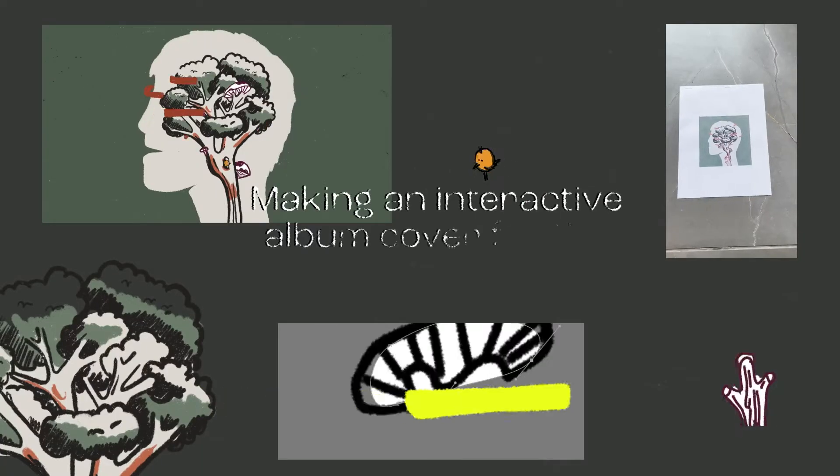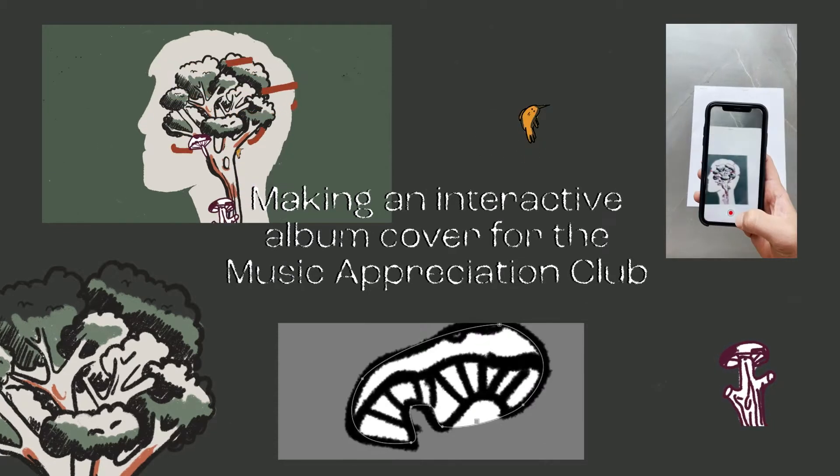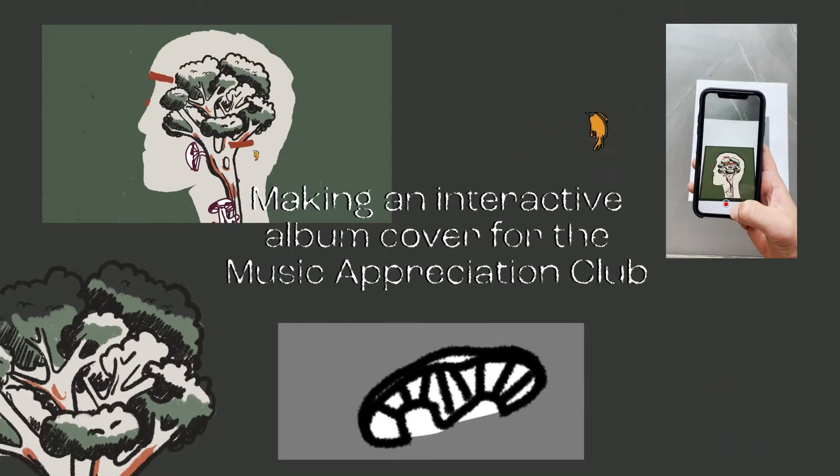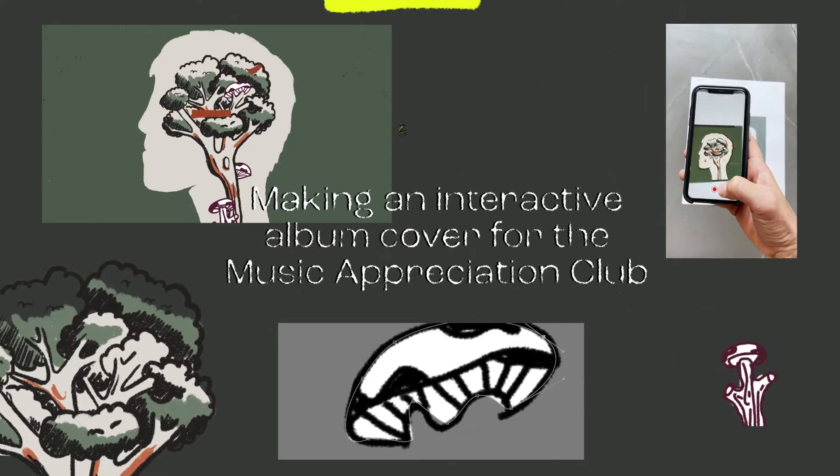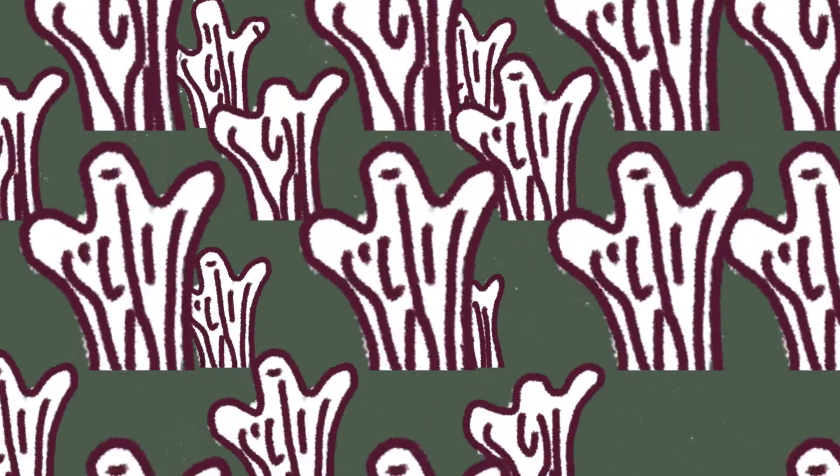Hi, my name is Leon Niku. I'm a digital artist/animator and today I'm going to show you how I made this interactive animated album cover for the Music Appreciation Club. So let's get started.